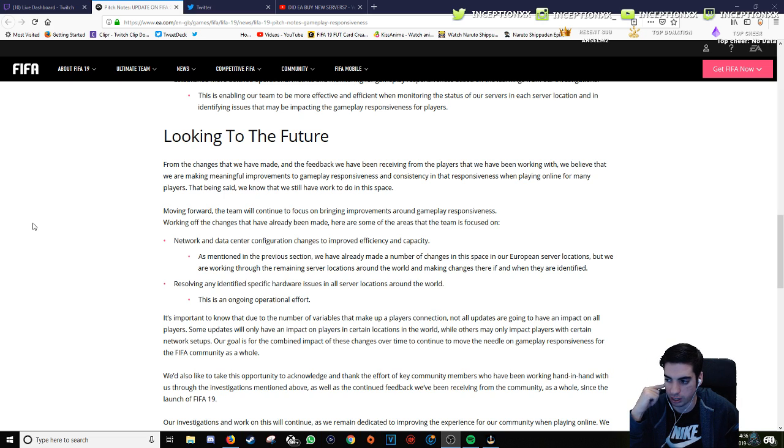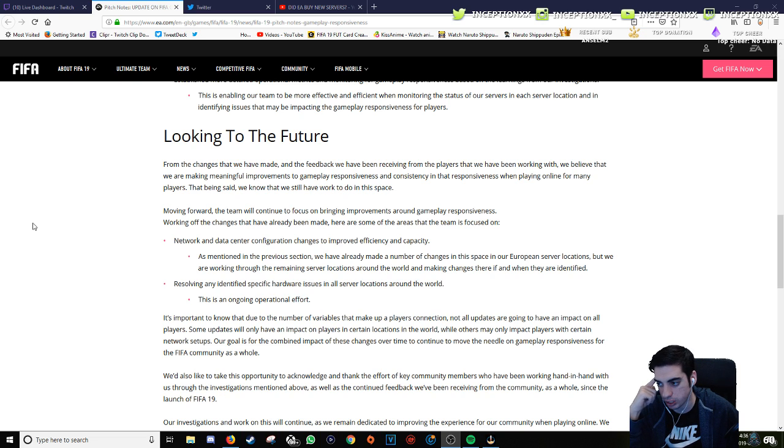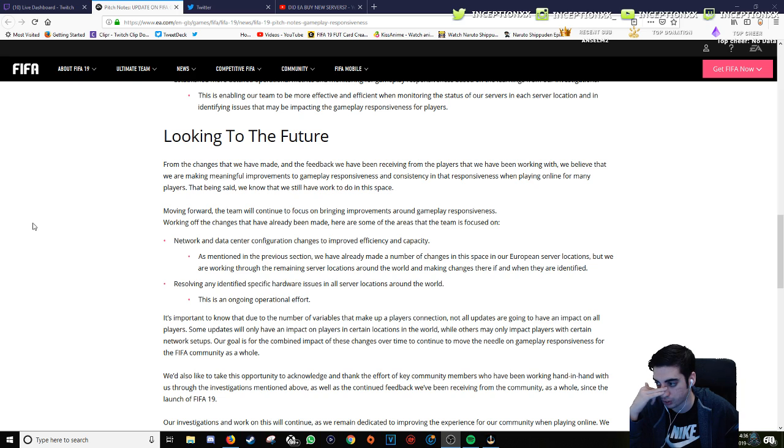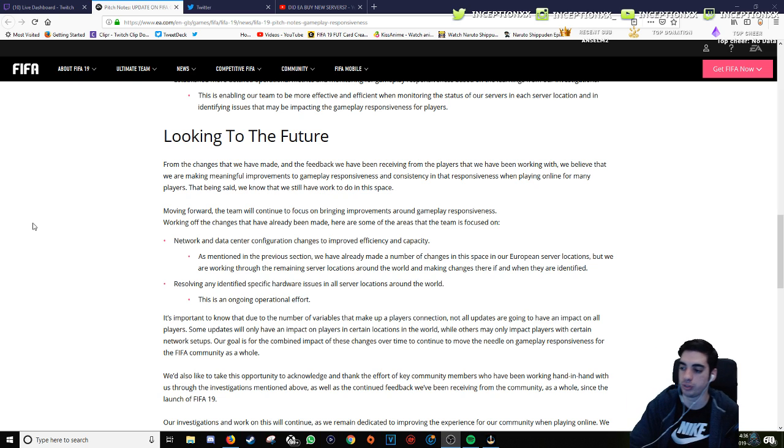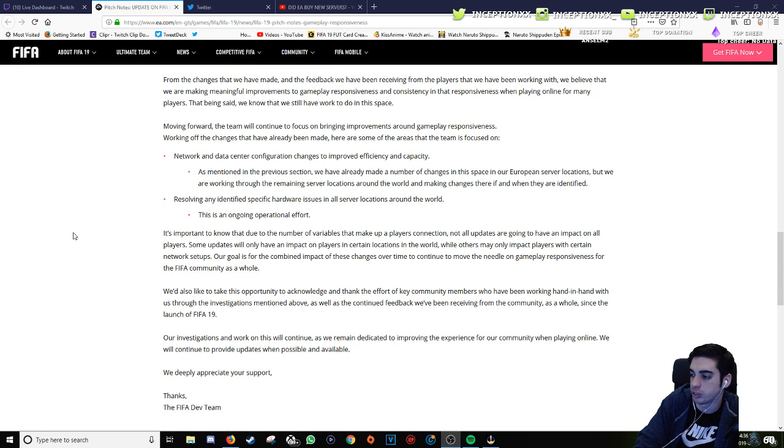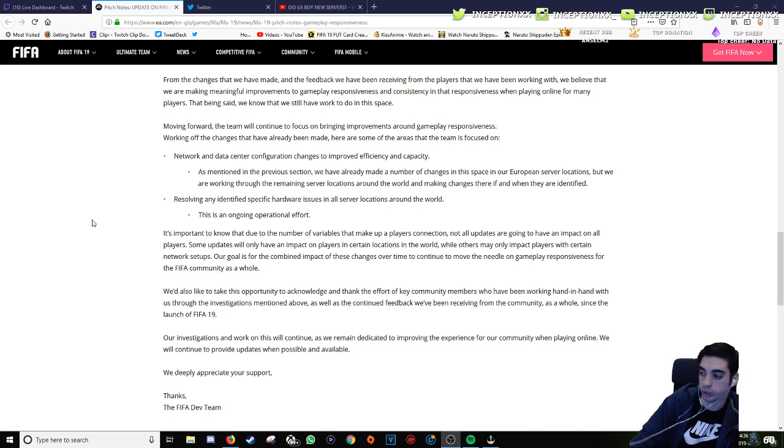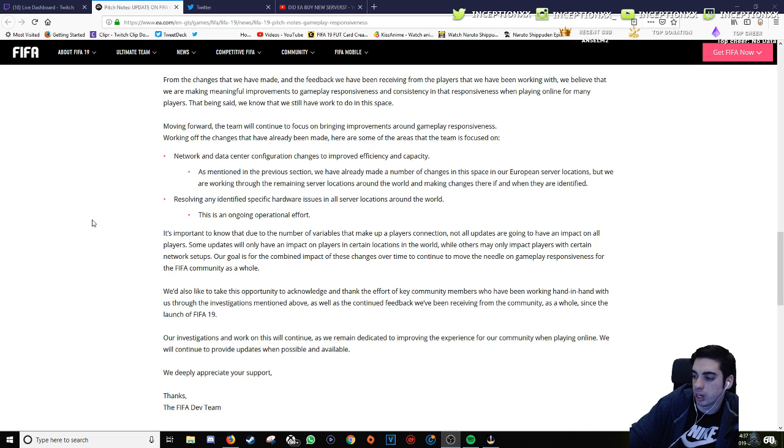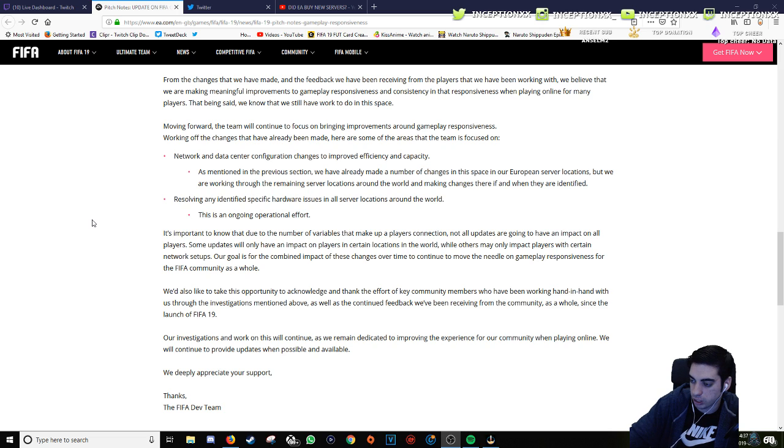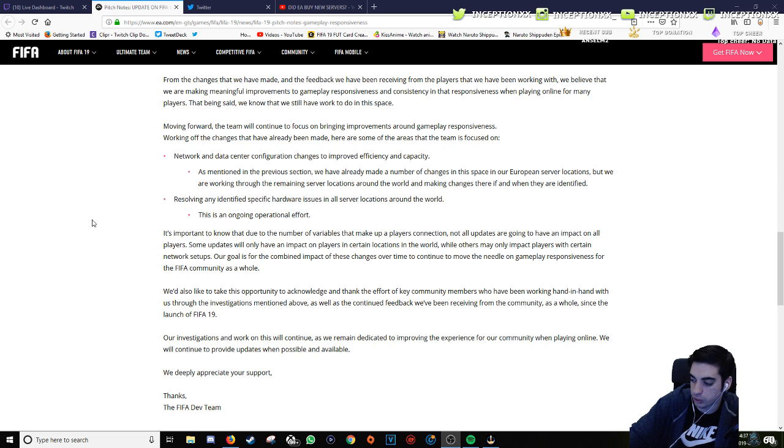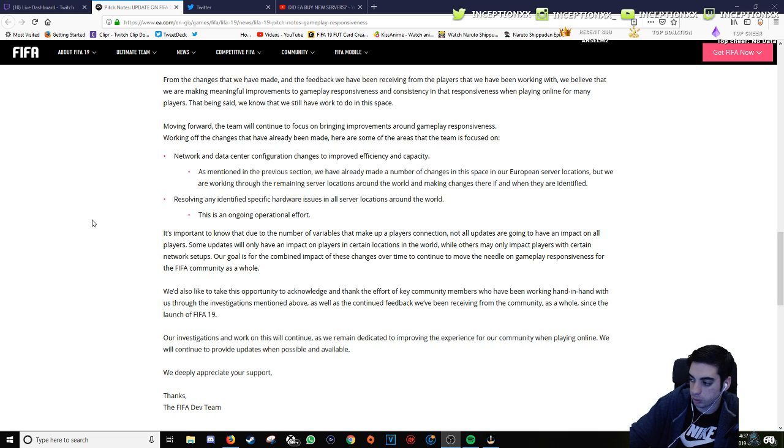That being said, we know that we still have work to do in this space. Moving forward, the team will continue to focus on bringing improvements around gameplay responsiveness. Here are some of the areas that the team is focused on: network and data center configuration changes for improved efficiency and capacity, resolving any identified specific hardware issues in all server locations around the world. This is an ongoing operational effort. We'd also like to take this opportunity to acknowledge and thank the effort of key community members who have been working hand in hand with us through these investigations.